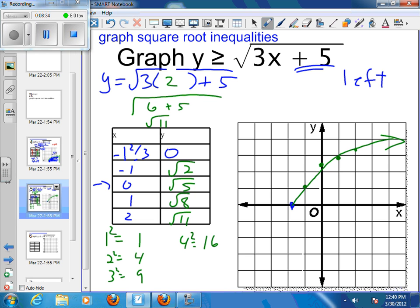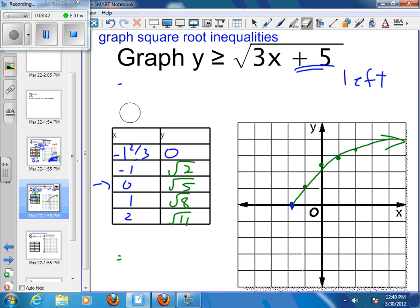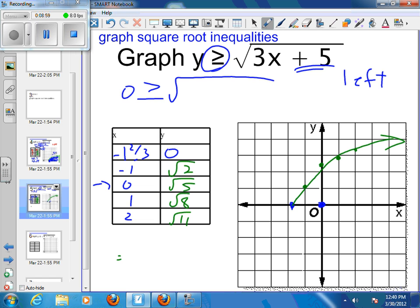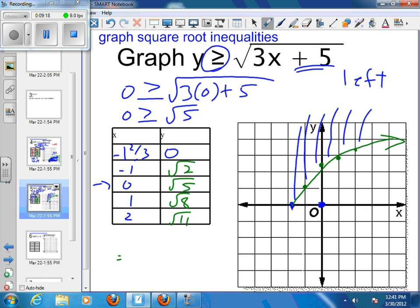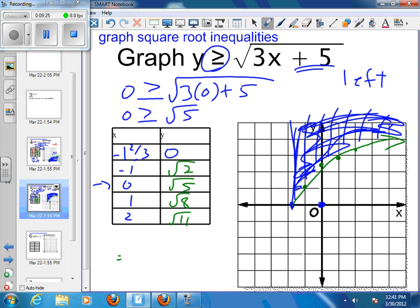Now I'm greater than or equal to, so I need to figure out: is the line dotted or solid? Since it's greater than or equal to, I have a solid line. Then I need to figure out what side I'm shading on. I'll use the point (0, 0) since it's easy to work with. Plugging in: 0 is greater than or equal to the square root of 3 times 0 plus 5, which is the square root of 5. That is definitely a false statement. Since that's false, the point (0, 0) is not shaded, and everything above it is shaded — so I shade upward. I stop right at my endpoint and don't go beyond it, because everything less than that would be imaginary.